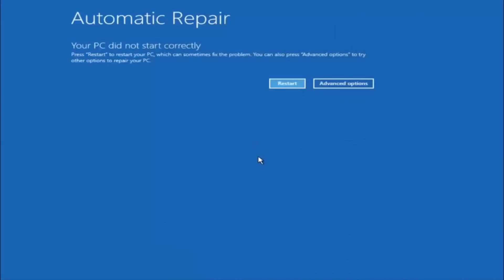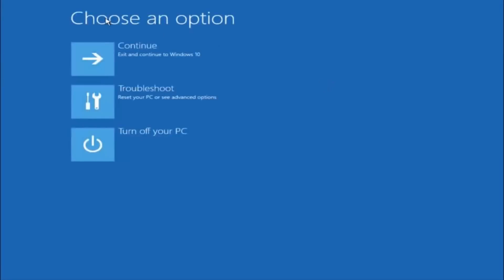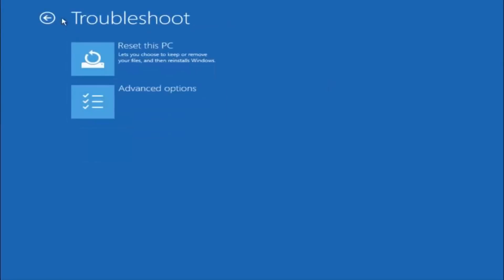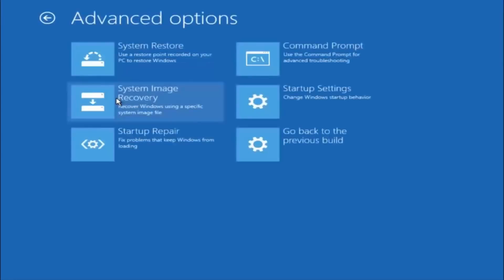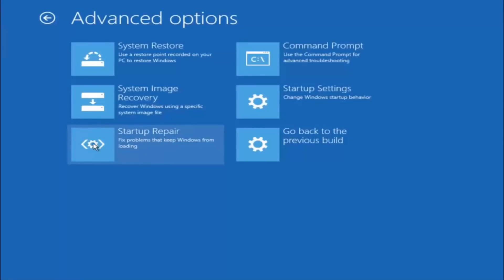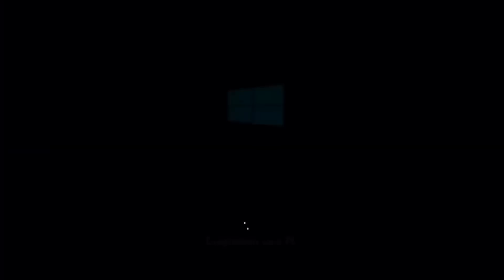Okay so again underneath automatic repair, select advanced options. Underneath choose an option, select troubleshoot. Underneath troubleshoot, select advanced options. This time select the bottom left option that says startup repair. Fix problems that keep Windows from loading. So left click on that.